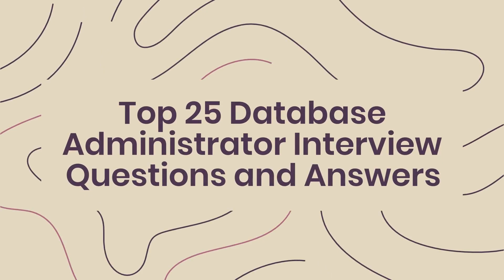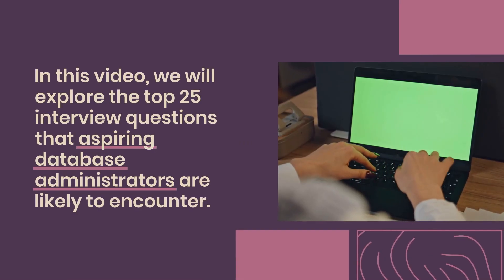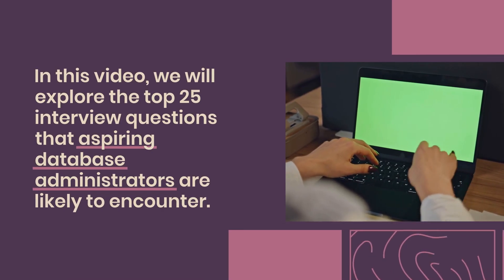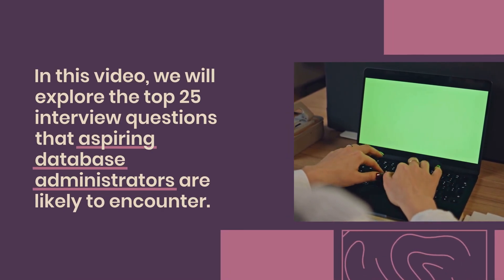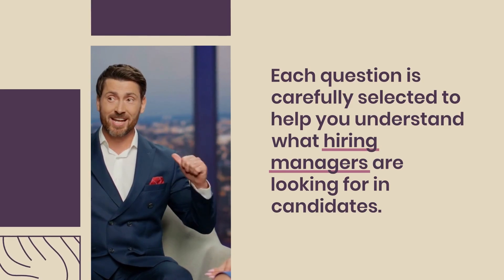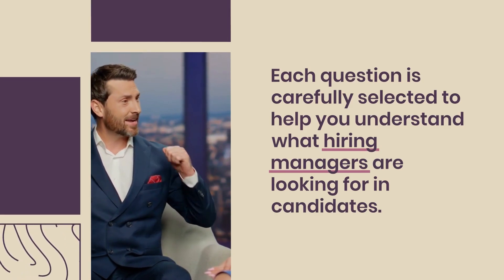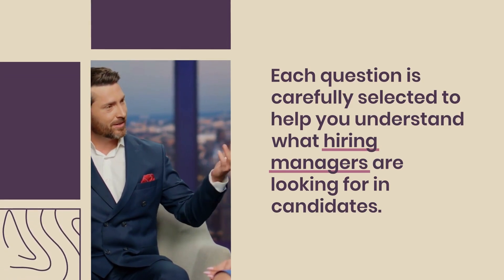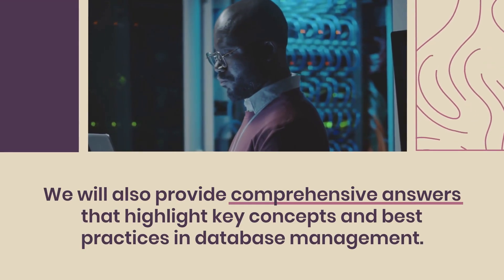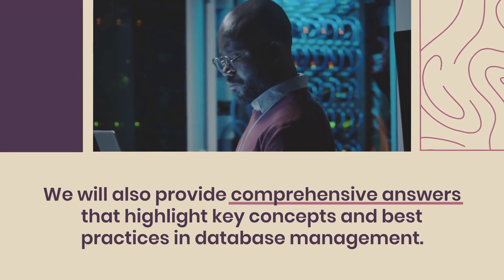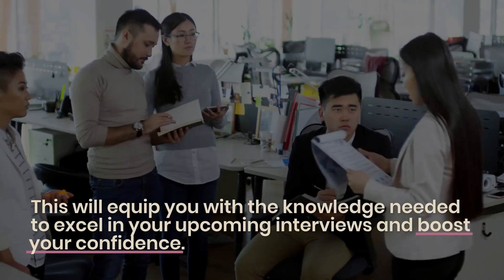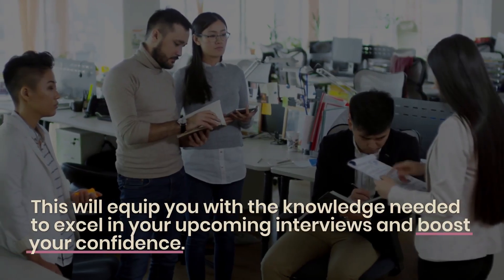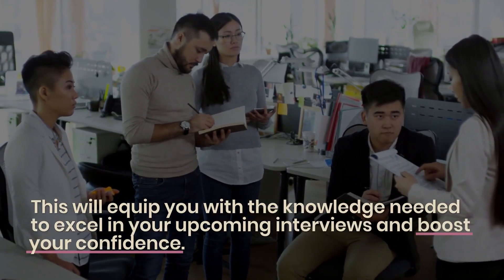Top 25 Database Administrator Interview Questions and Answers. In this video, we will explore the top 25 interview questions that aspiring database administrators are likely to encounter. Each question is carefully selected to help you understand what hiring managers are looking for in candidates. We will provide comprehensive answers that highlight key concepts and best practices in database management. This will equip you with the knowledge needed to excel in your upcoming interviews and boost your confidence.